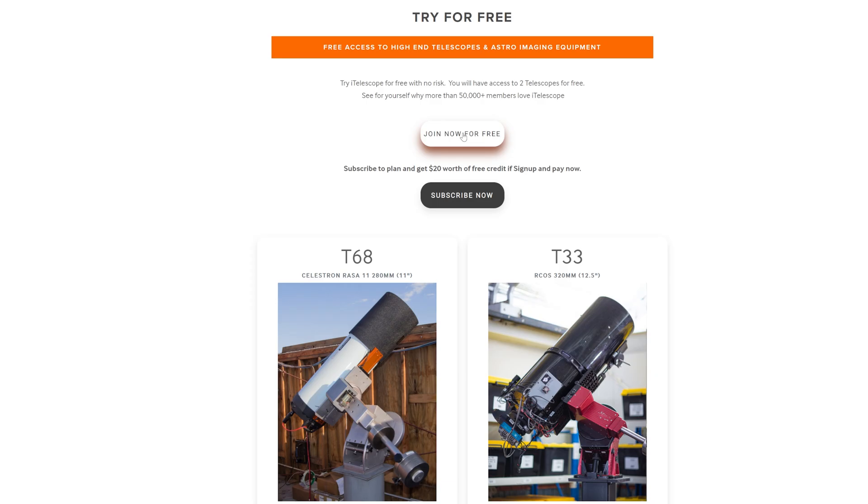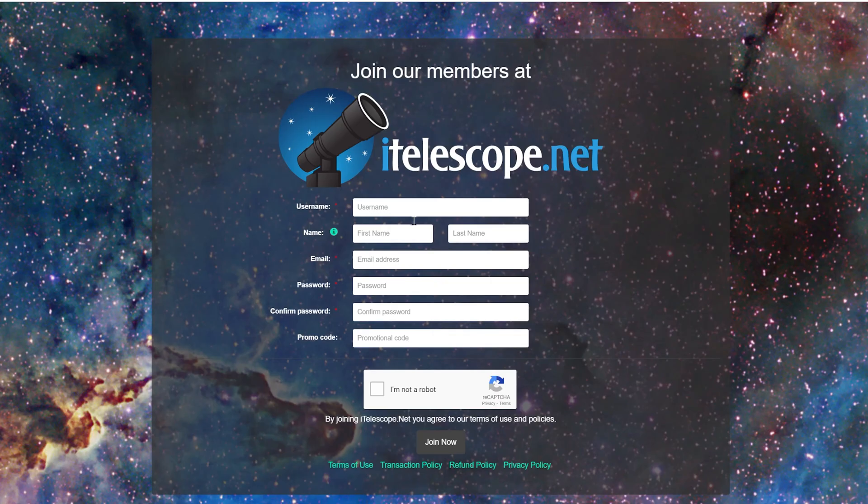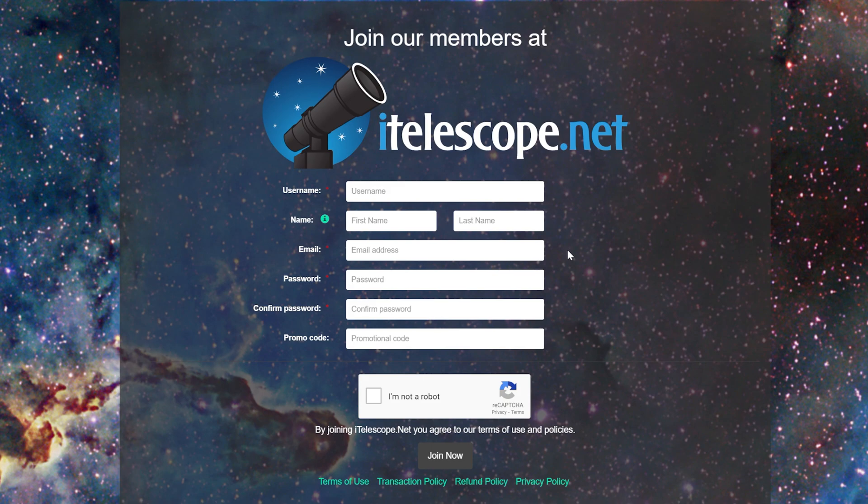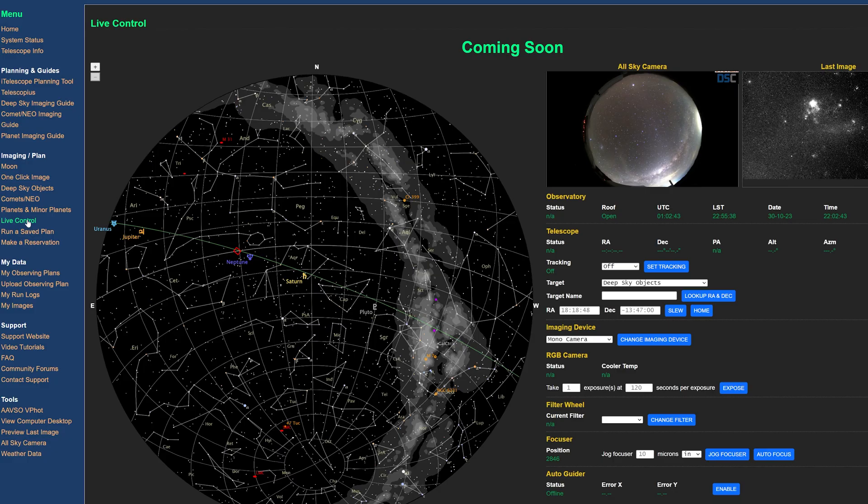You can sign up for free, no credit card information needed, and have access to these two advanced setups. But once you've got your toes wet, you'll come across the rest of their telescopes and a sophisticated interface iTelescope uses to allow their users a much greater level of control over the telescopes.